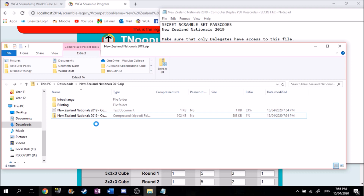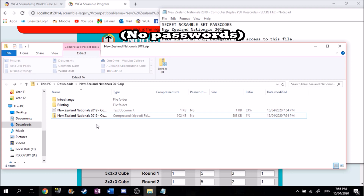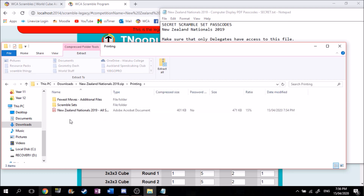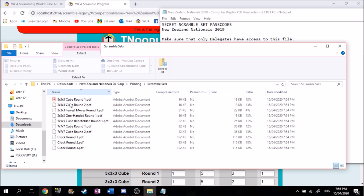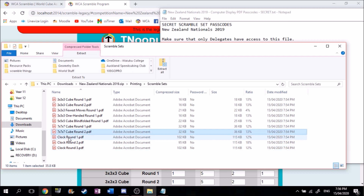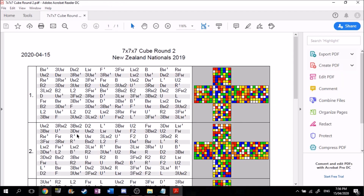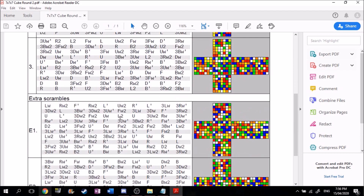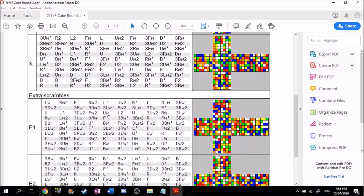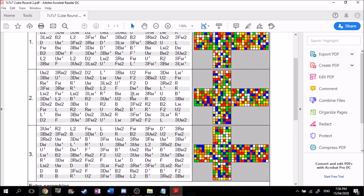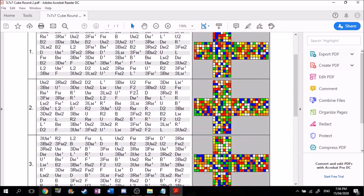If you're doing this as an unofficial or casual competition, you'll want to go into Printing here. Then you'll be able to go into Scramble Sets and have every single round that you set, without a password. You can just click on them easily and it works. So let's go into 7x7 Round 2, wait for that to load, and here you go — you have all these scrambles and you can print them however you want.